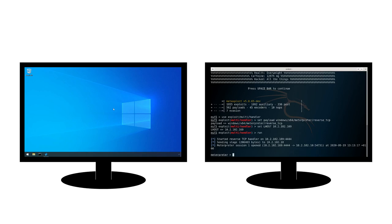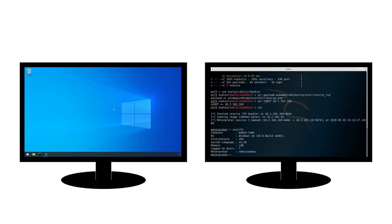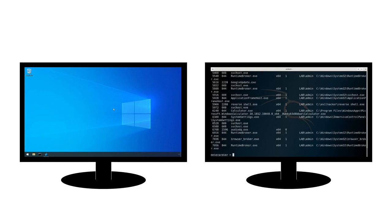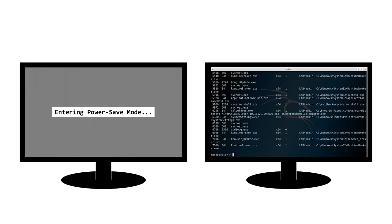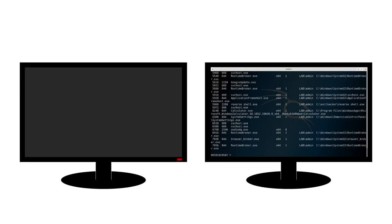One neat advantage of running malware via this method is that there's a reasonable chance that the user is away from their machine, and therefore unlikely to spot any potentially strange behaviour caused by the malware. This camouflage can be increased further by setting the monitor power save function to a time period lower or equal to the screensaver time, causing it to power off.